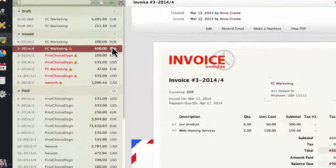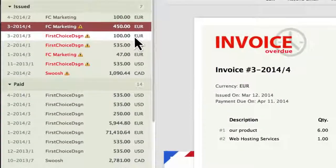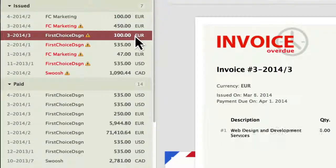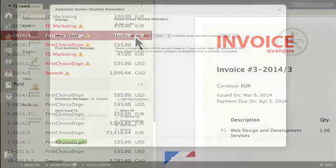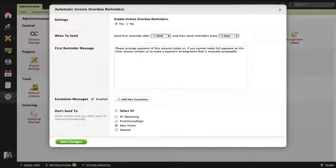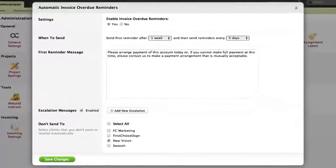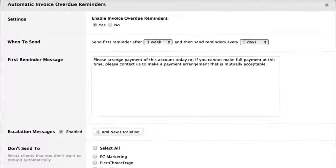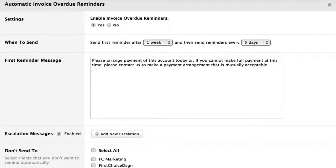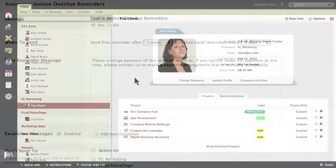ActiveCollab will let you keep track of the invoices and see which are overdue. You can even set up automatic reminders so that the system sends out an email to remind the client that the invoice is overdue.